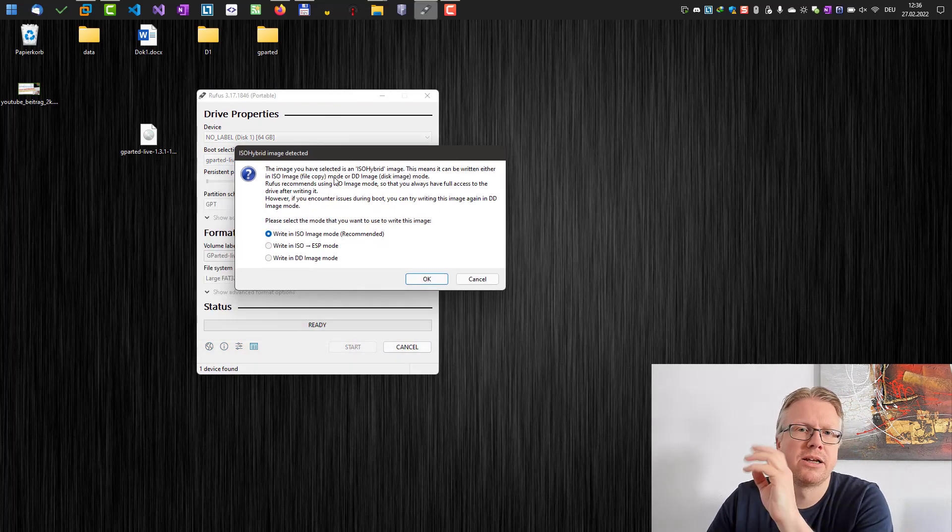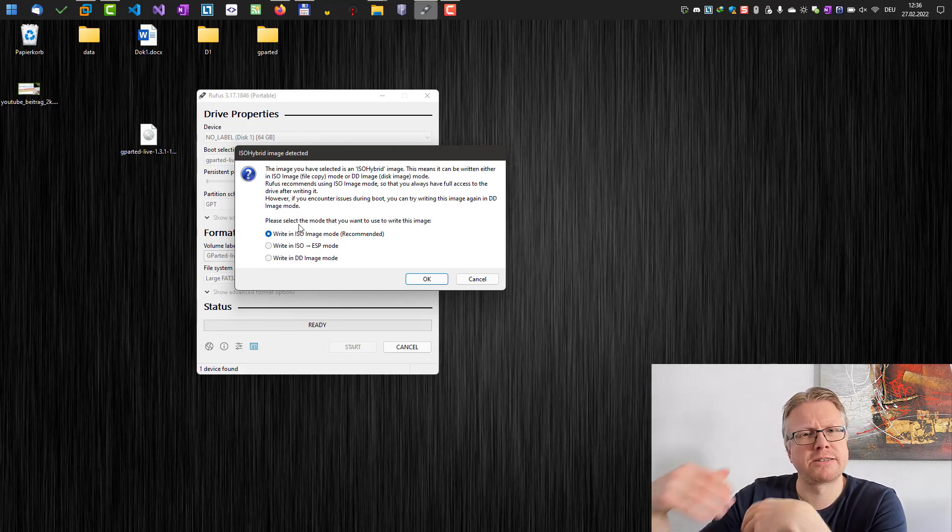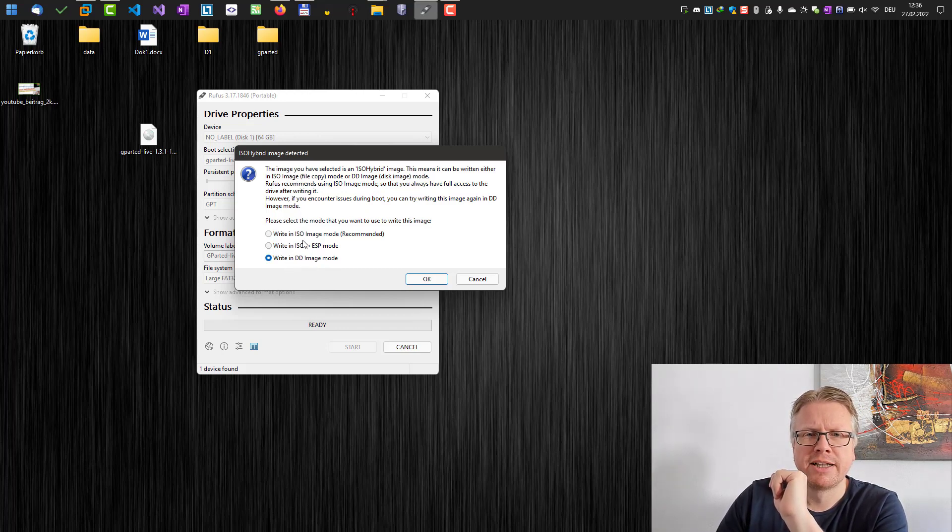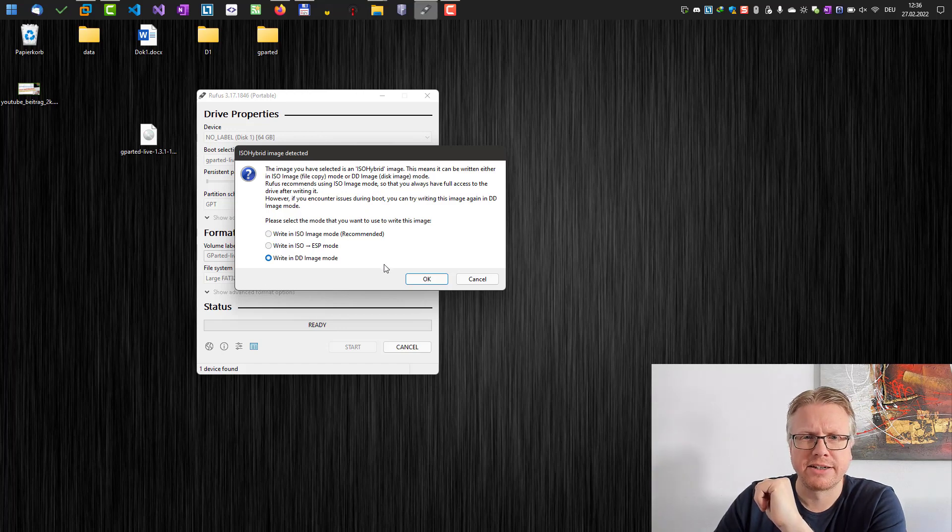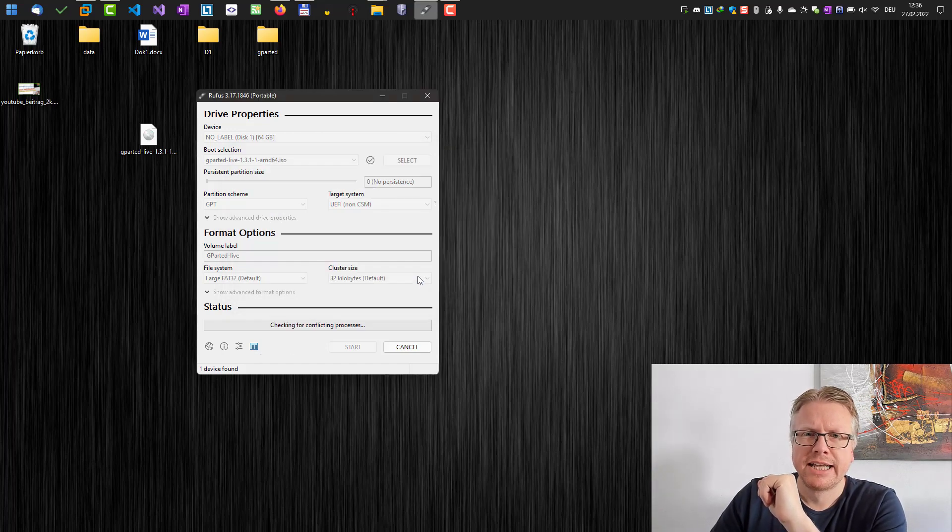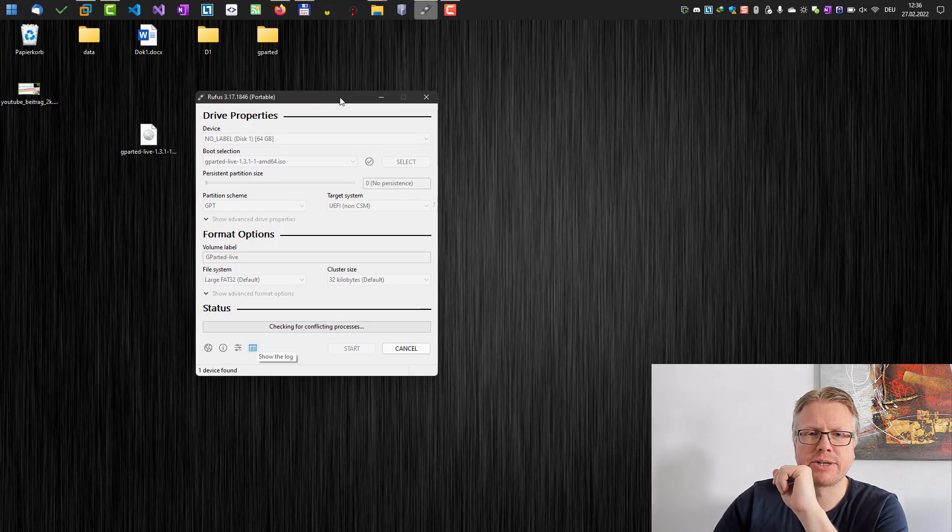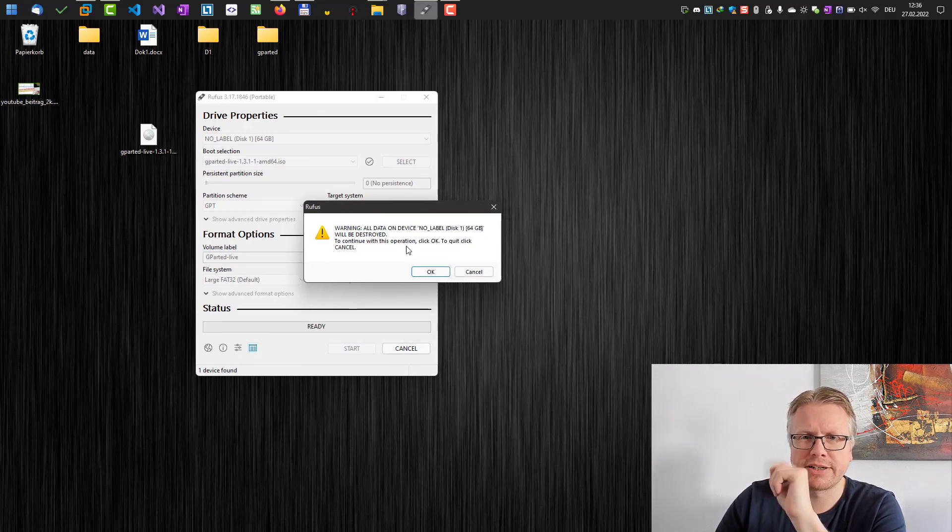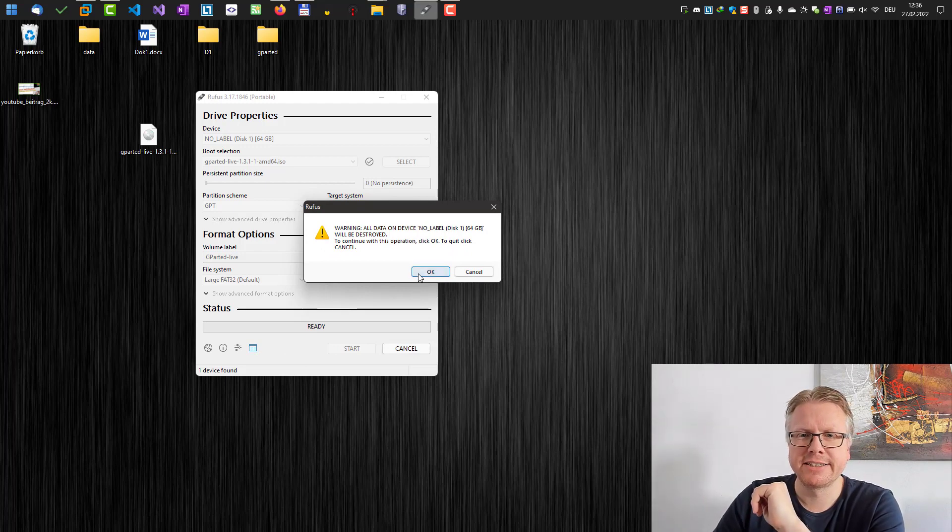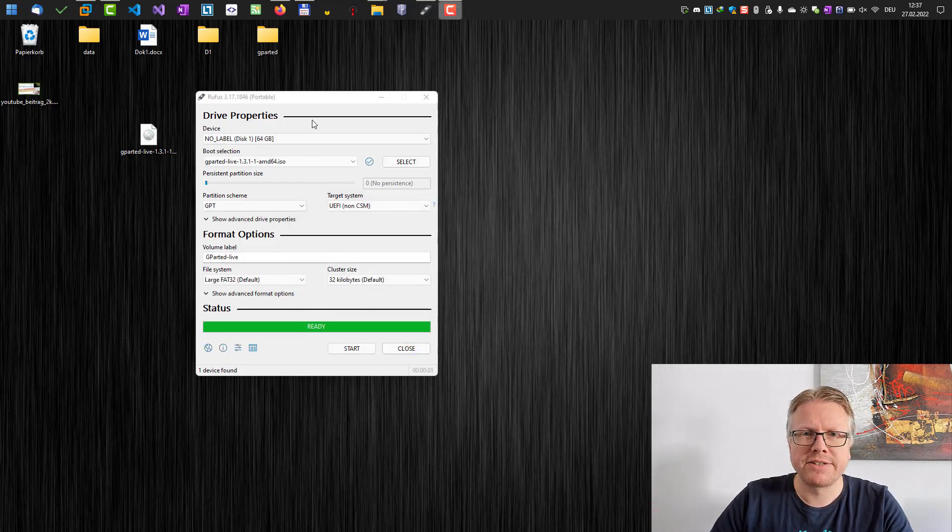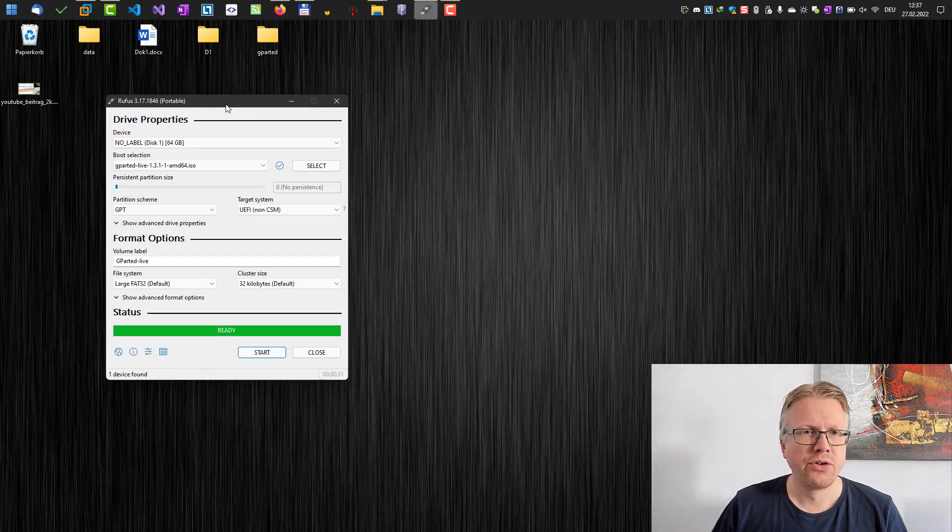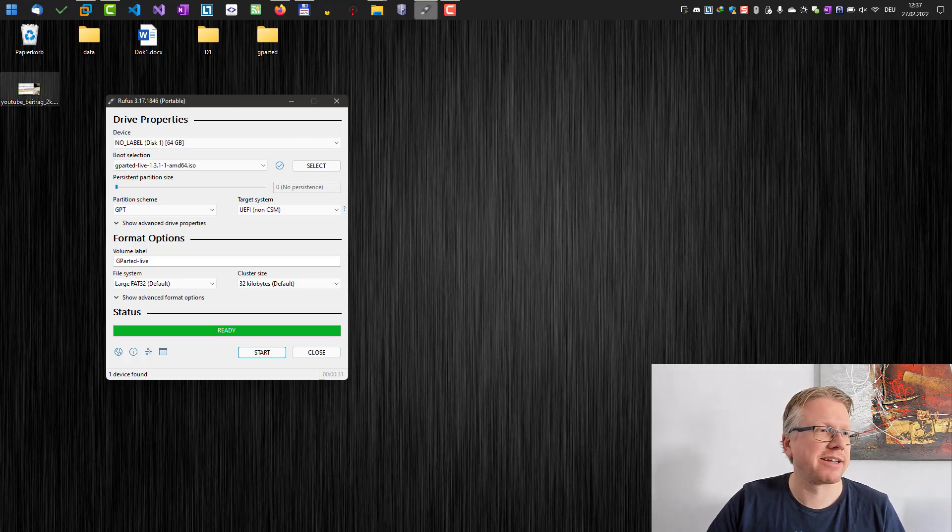In my case I have a modern computer so I select GPT and I only have to click start now, which will bring another message here where we are being asked in which mode we want to create the file. Usually I select here write in DD image mode, the recommended option. I sometimes had problems booting from the USB drive so I select DD image mode. Click OK, then we will get another warning and then our USB drive will be created. Here's a warning, all data on the device, on our USB drive, will be deleted. OK, the USB drive is now created and now we have to restart our computer and boot from the drive.